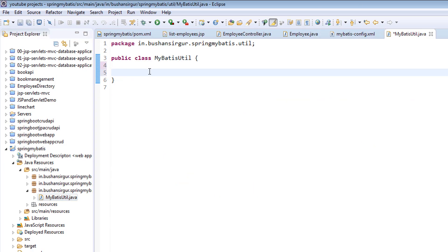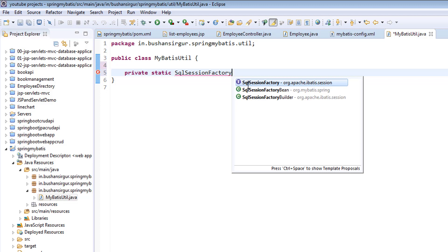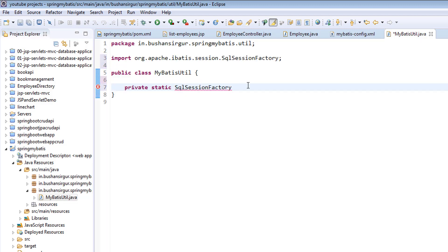Inside this, I'm going to create a static variable, which is SqlSessionFactory, which is from org.apache.ibatis.session. Private static SqlSessionFactory, from org.apache.ibatis.session, and I'm going to call this sessionFactory.